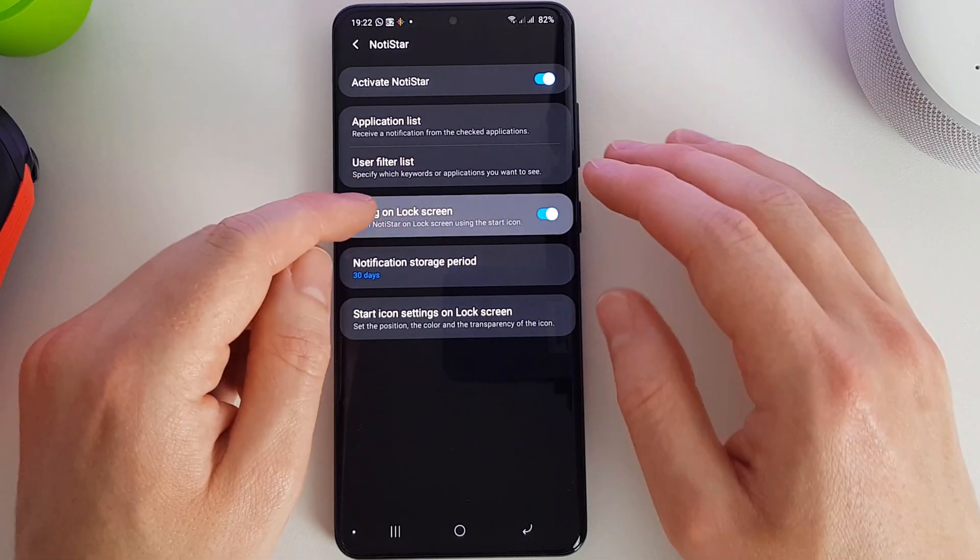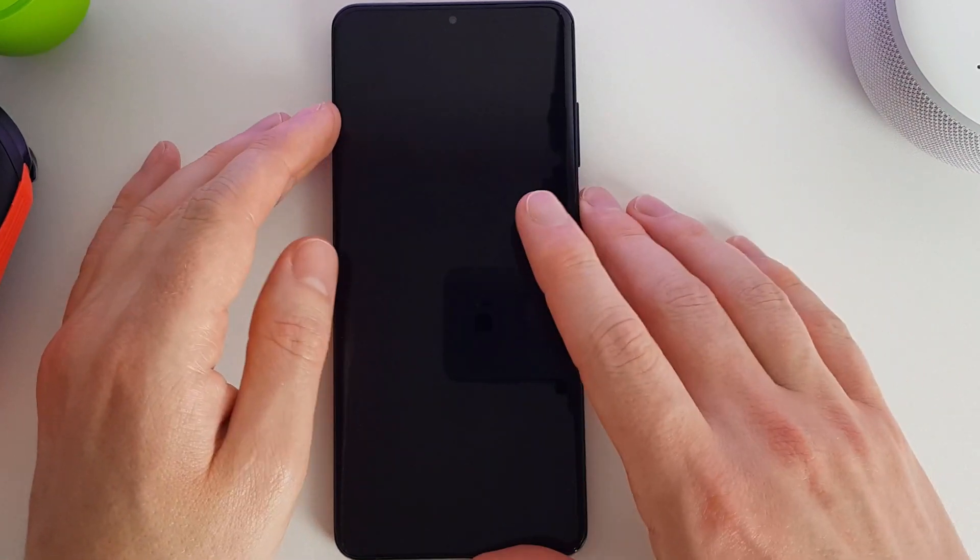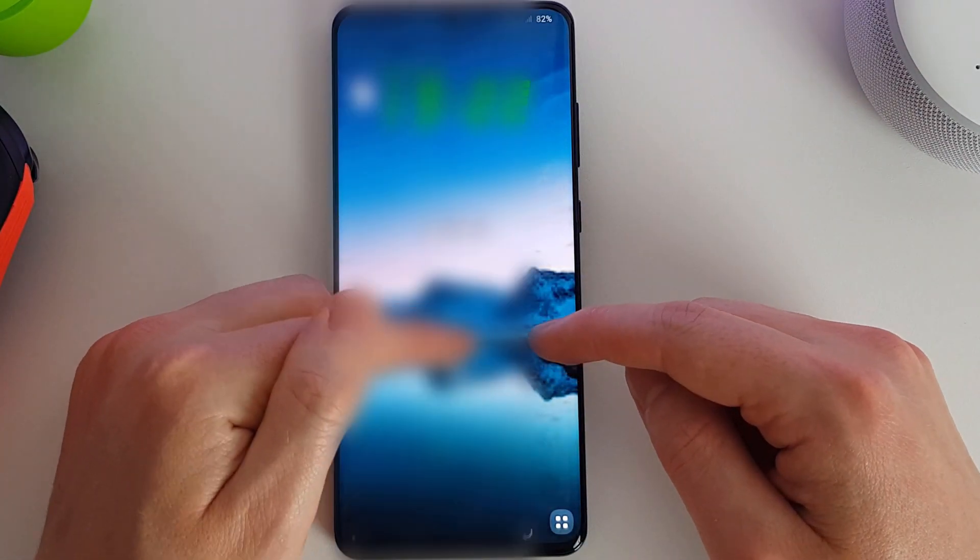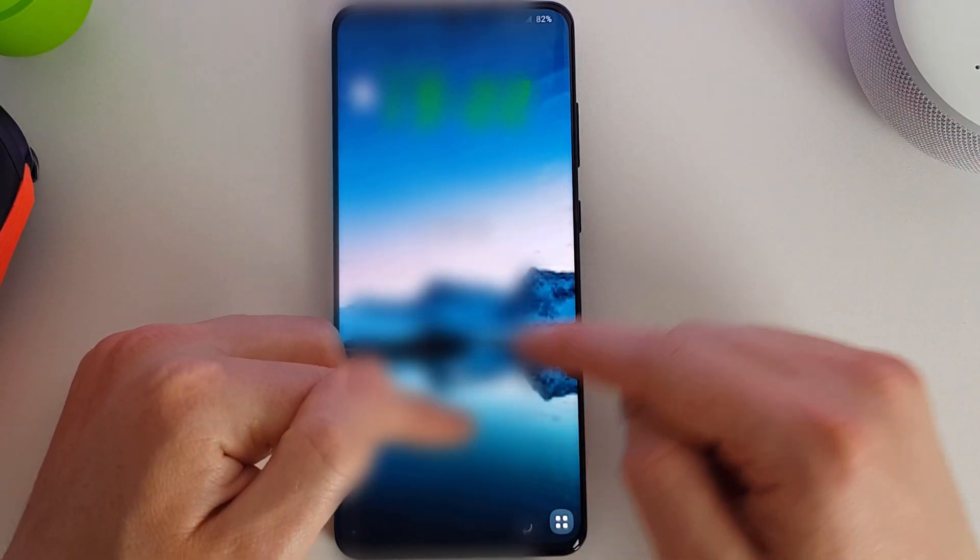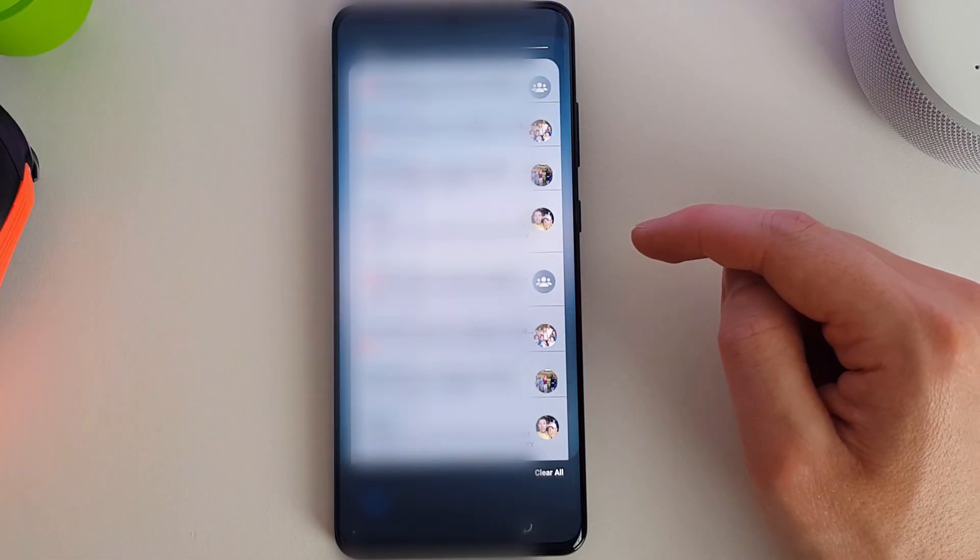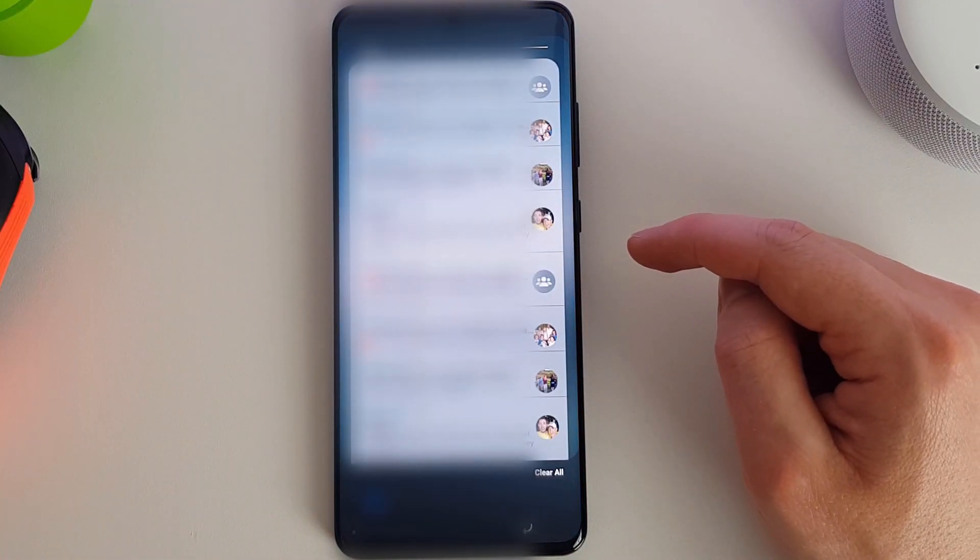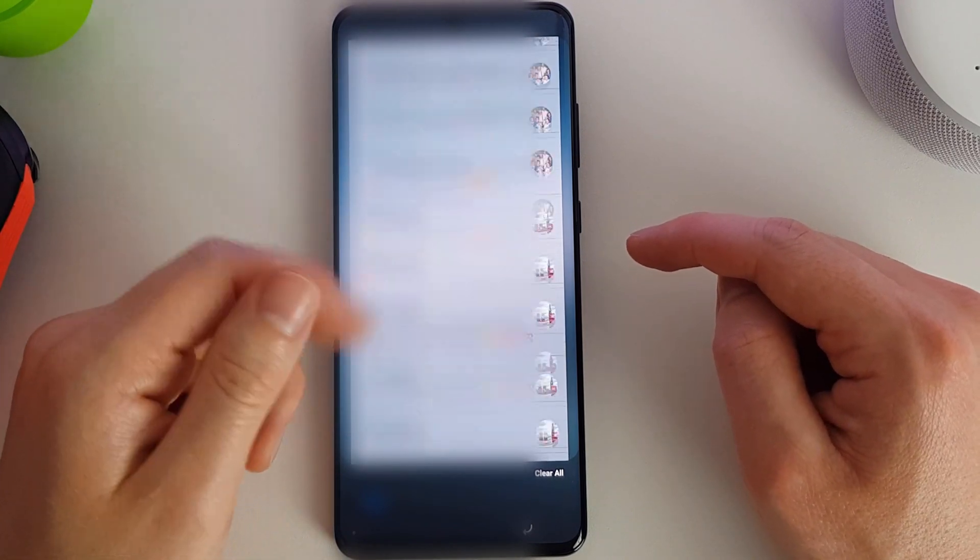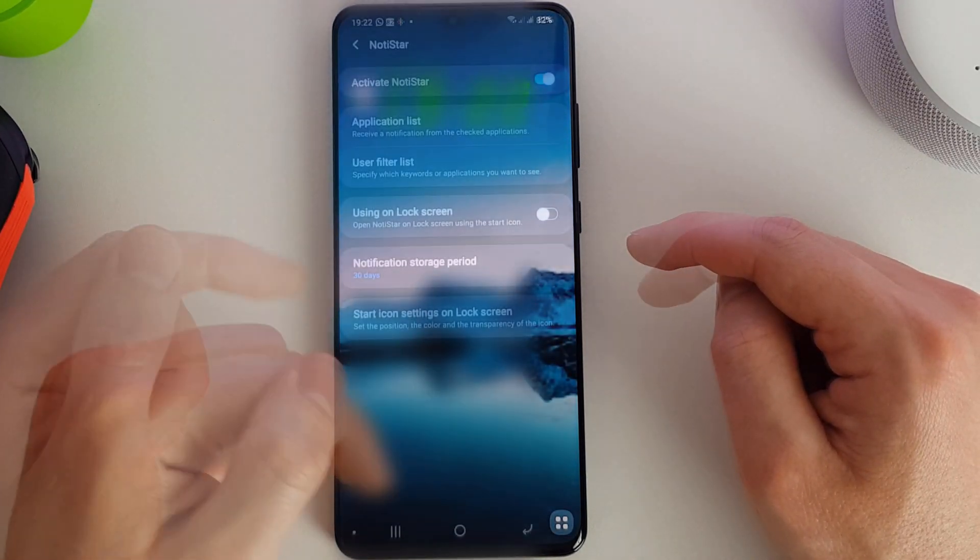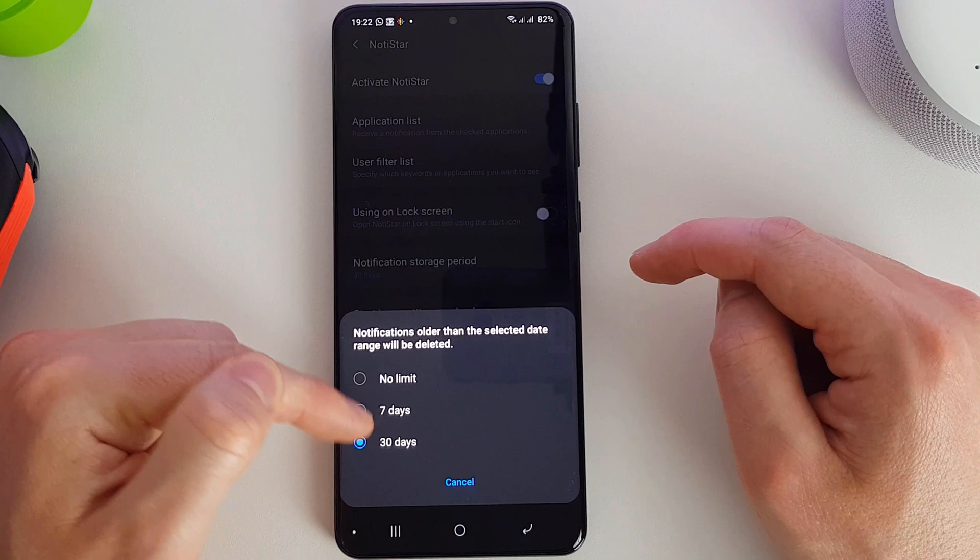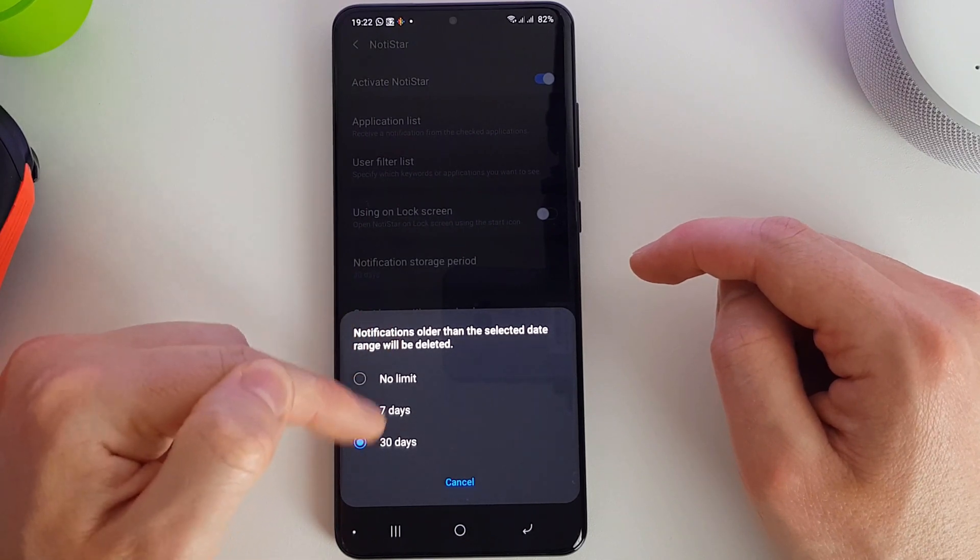Now you can turn the lock screen shortcut on and off. The shortcut here is the two up arrows. And I can quickly bring up my notifications and we can tell it how long to store the actual data.